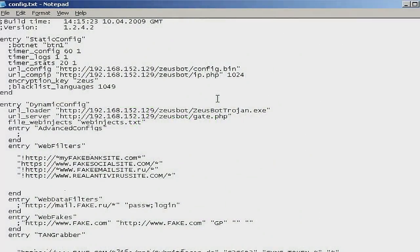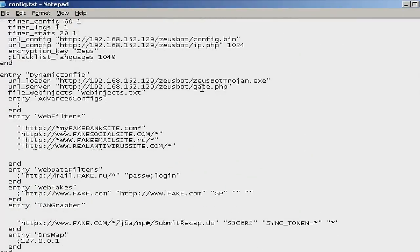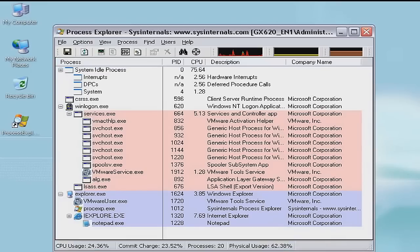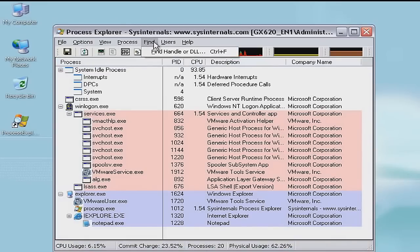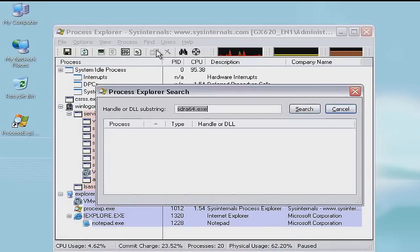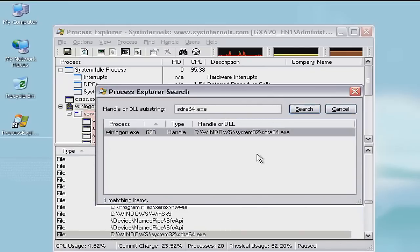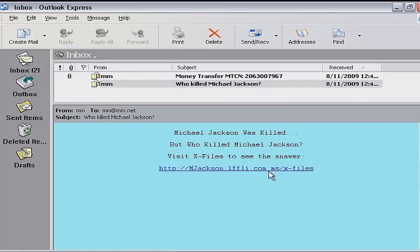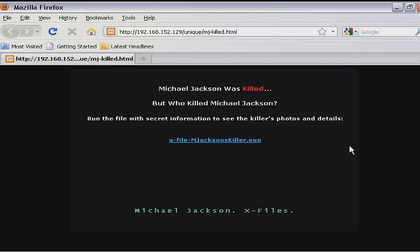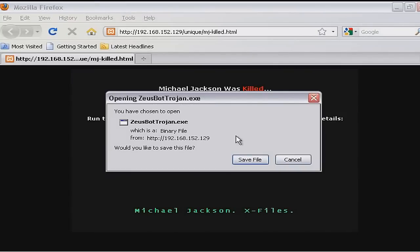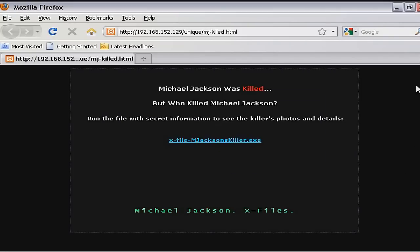Zeus is a botnet toolkit that creates malware and is mainly used to collect data, steal identities, and bank information. Zeus is particularly difficult to deal with as it can create others to steal any data stored on your computer. It is primarily spread through drive-by downloads and publishing schemes. First identified in July 2007 when it was used to steal information from the United States Department of Transportation, it became more widespread in March 2009.